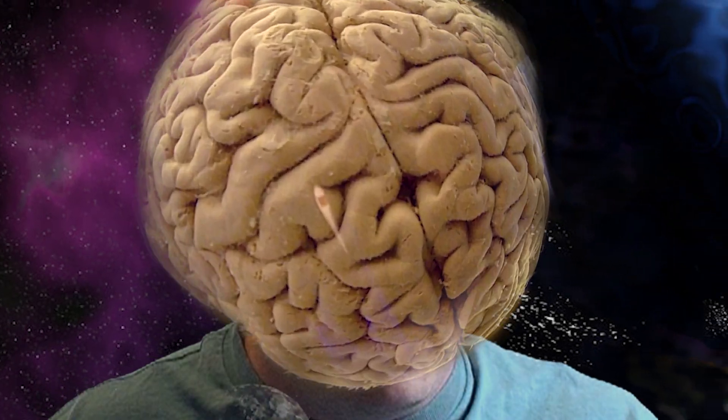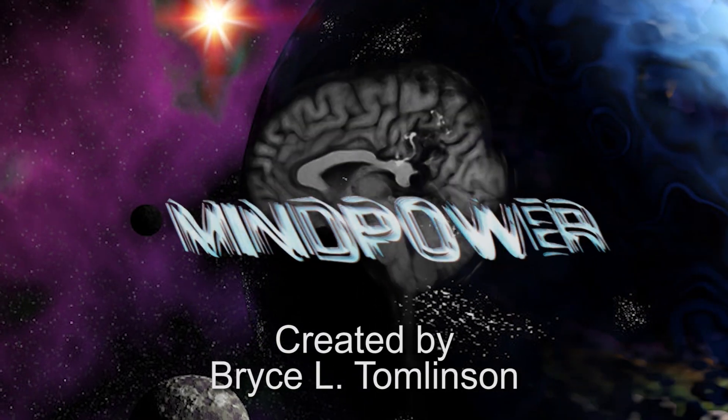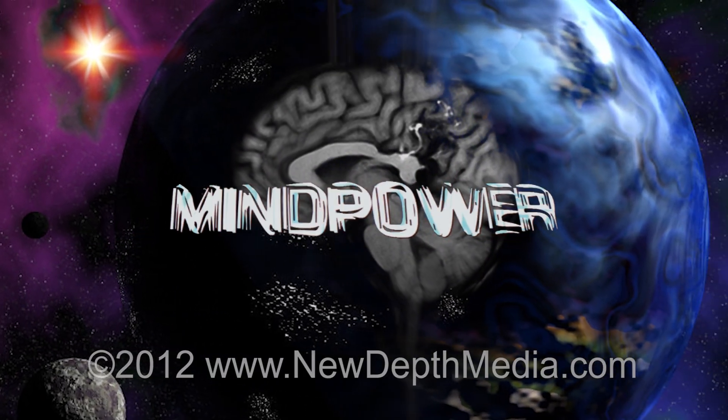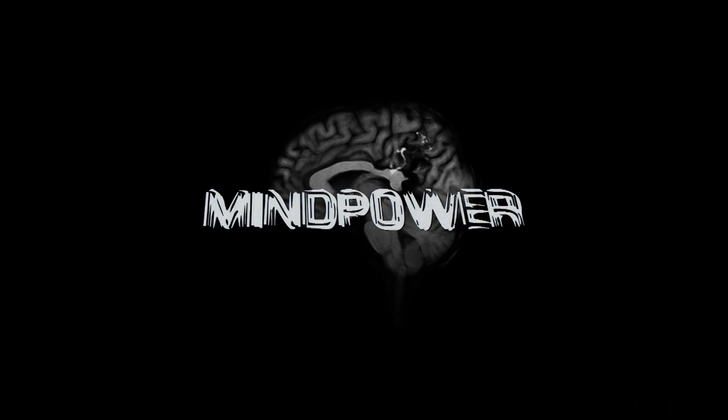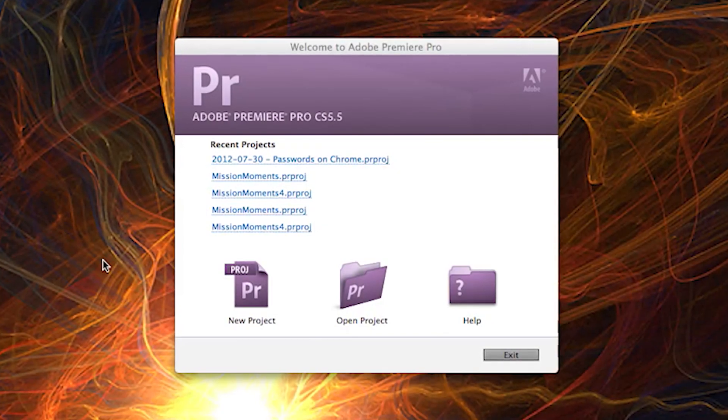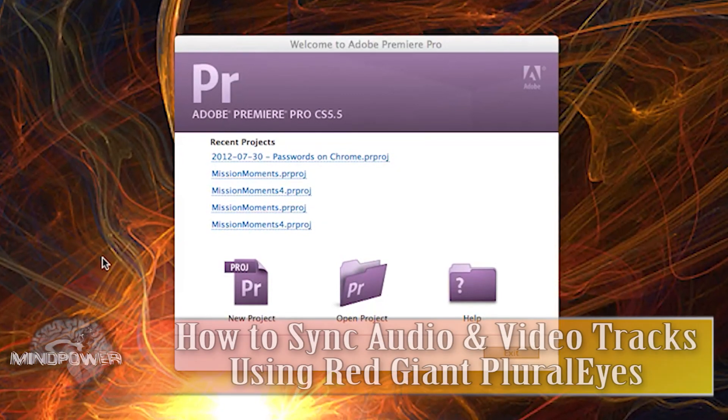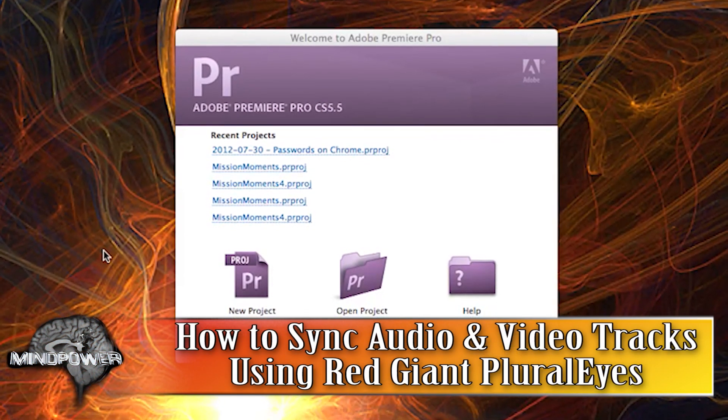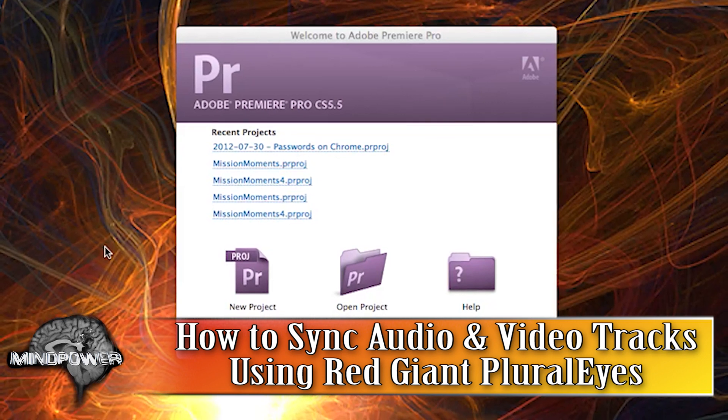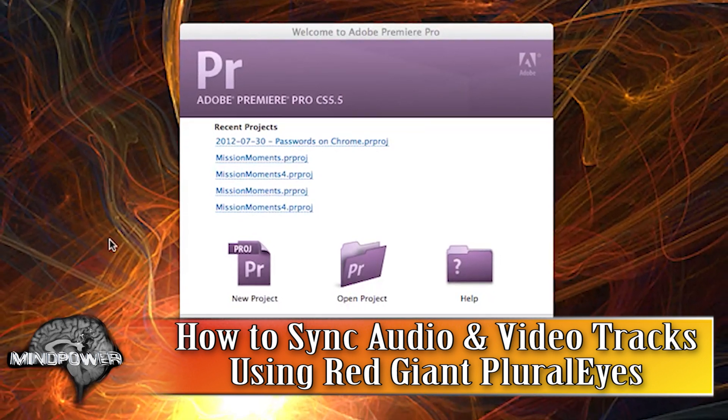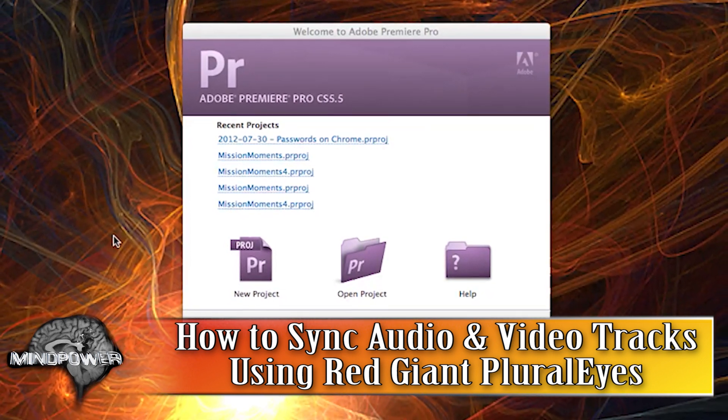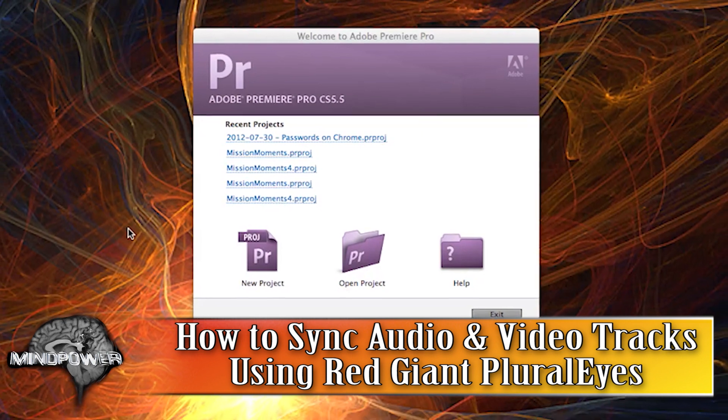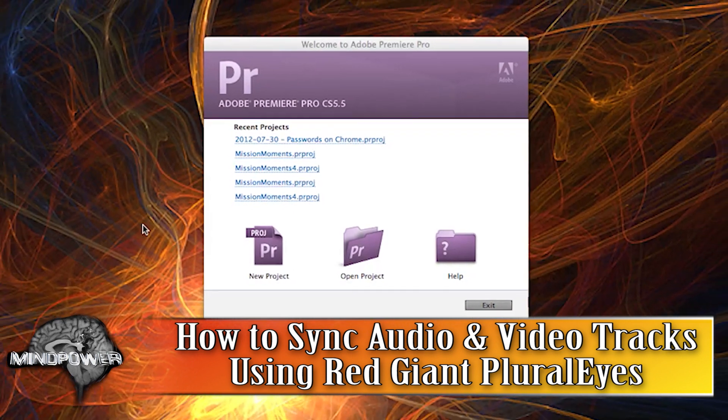This is MindPower. Hi there and welcome to another episode of MindPower. My name is Bryce L. Tomlinson from NewDepthMedia.com and today I'm going to show you a little trick that I learned in Adobe Premiere Pro